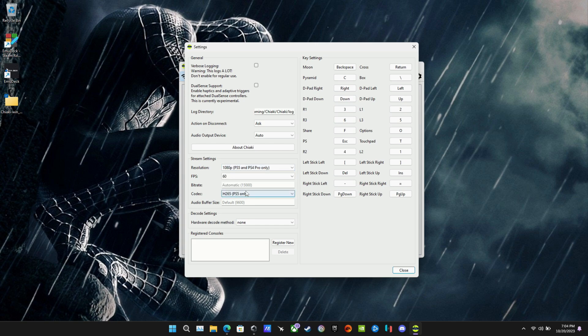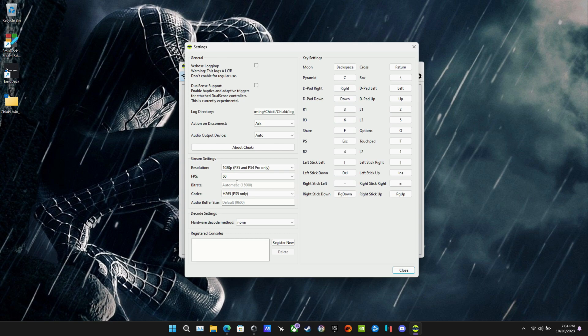We'll get more into that. The resolution, we can also do 1080p here for Chiaki, 60fps. And you have bitrate, which is automatic set, but you can also type in your own numbers, adjust this to get the best experience for your particular home network. Everybody's setup is going to be completely different.